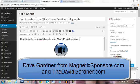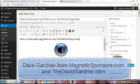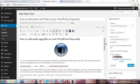Hey, this is Dave Gardner from MagneticSponsors.com as well as TheDavidGardner.com and many other sites. And I want to show you how to add audio MP3 files to your WordPress blog easily today.